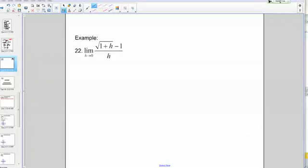Here's another example: the limit as h goes to 0 of the square root of 1 plus h minus 1, over h.